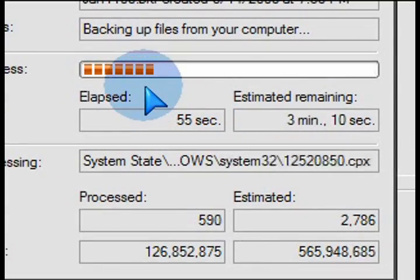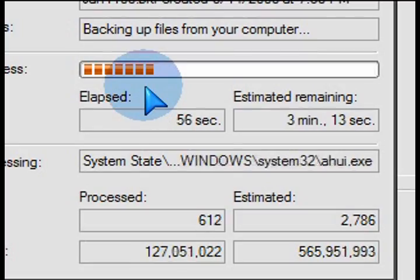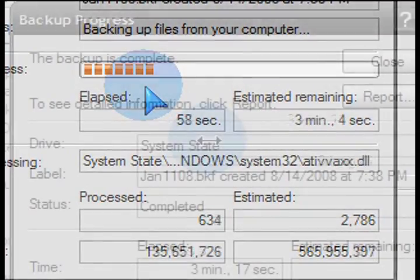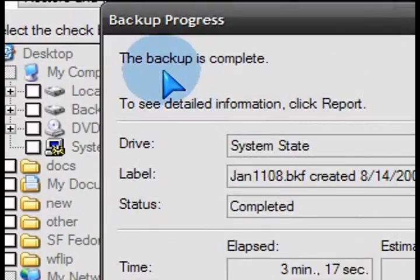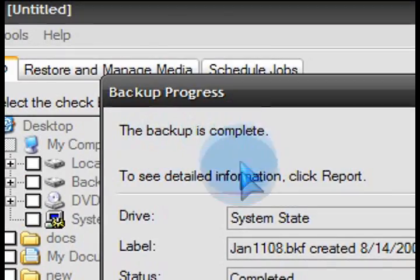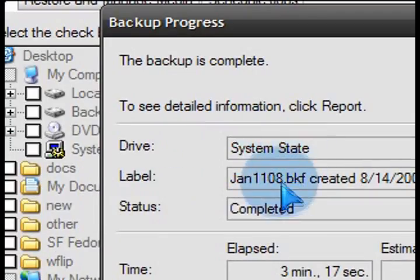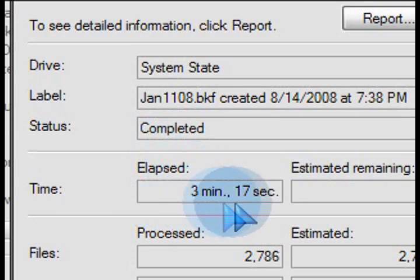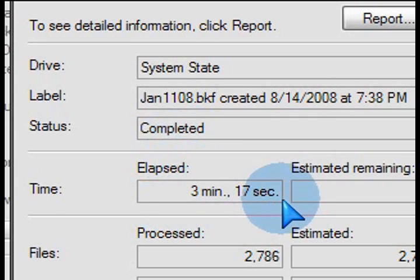Let it back up its system files in this case. It shouldn't take too long. It's just the system files that we're selecting. After it's done, you'll get the backup is complete, and then you can close this window.